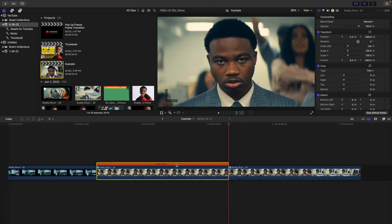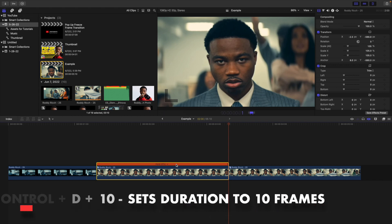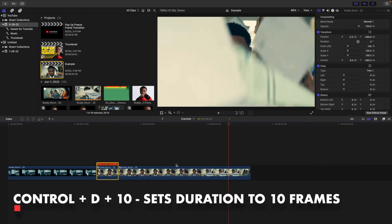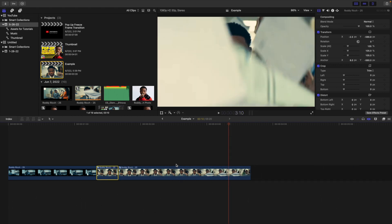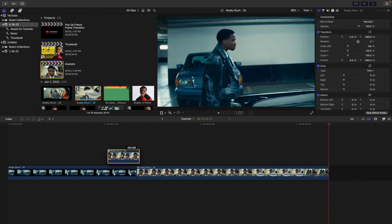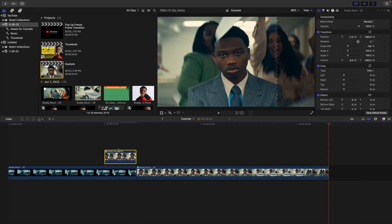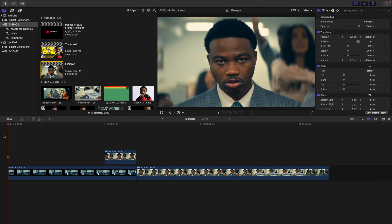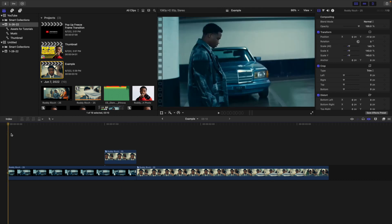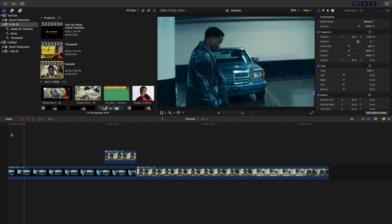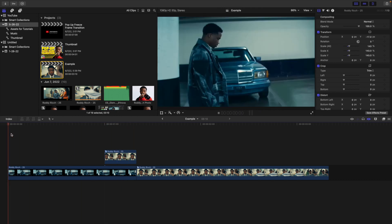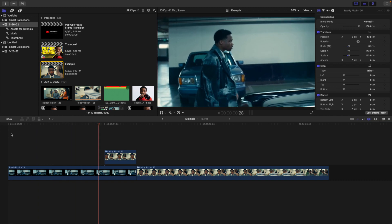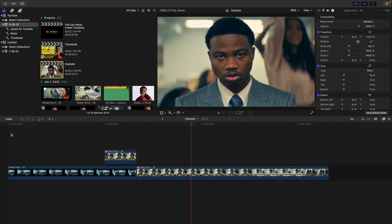Now we have the freeze frame. Press Control+D and set it to 10 frames. Take the freeze frame and place it on top of the first clip, and now you have a really nice freeze frame transition. If you play the video, it freezes and then transitions into the second clip.